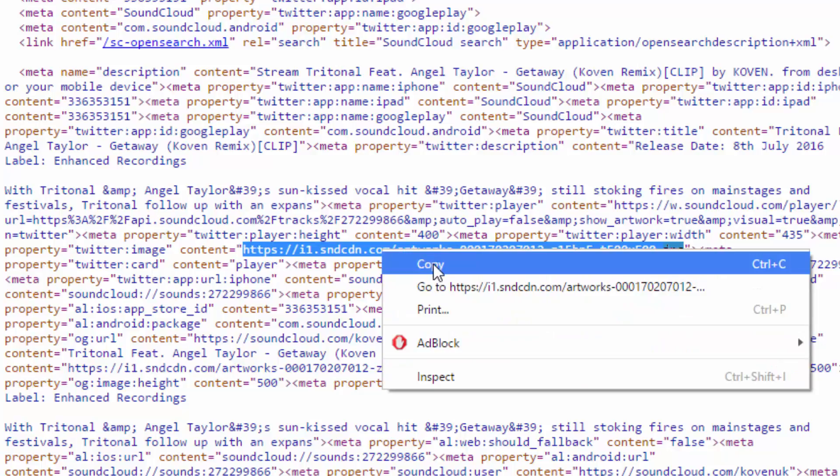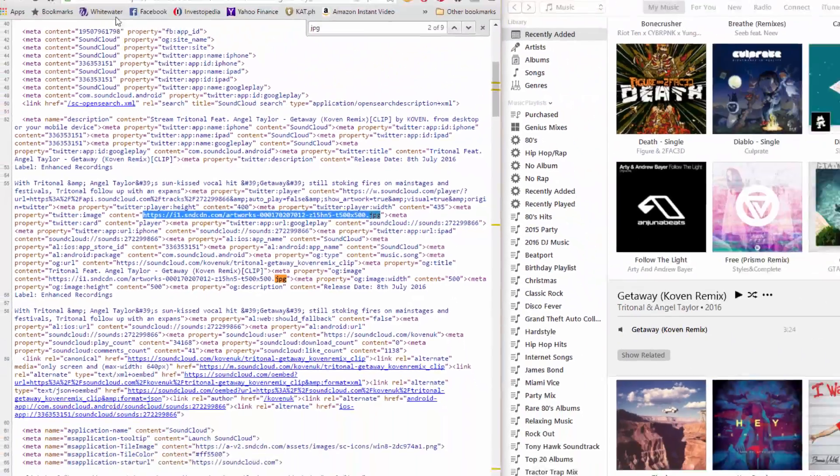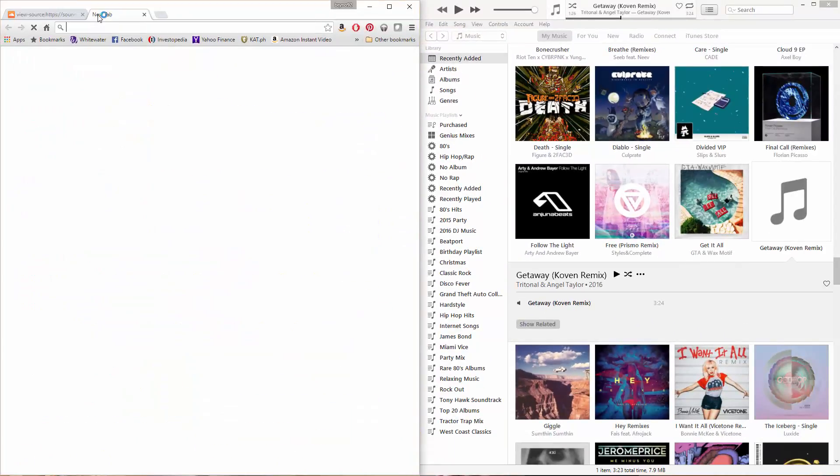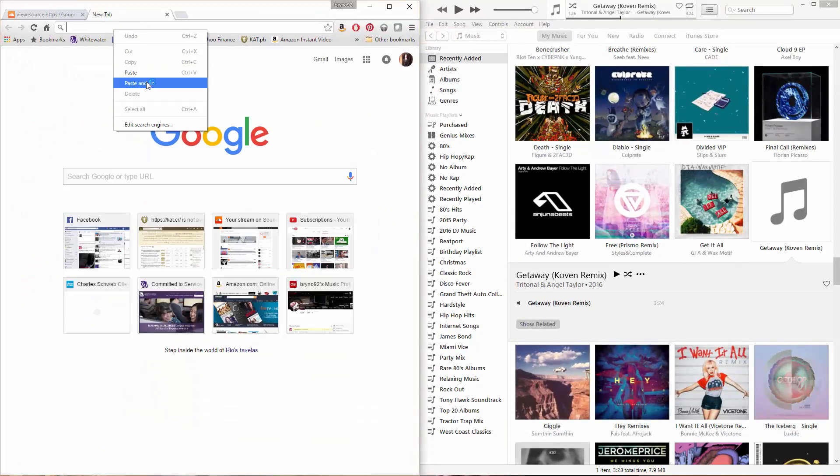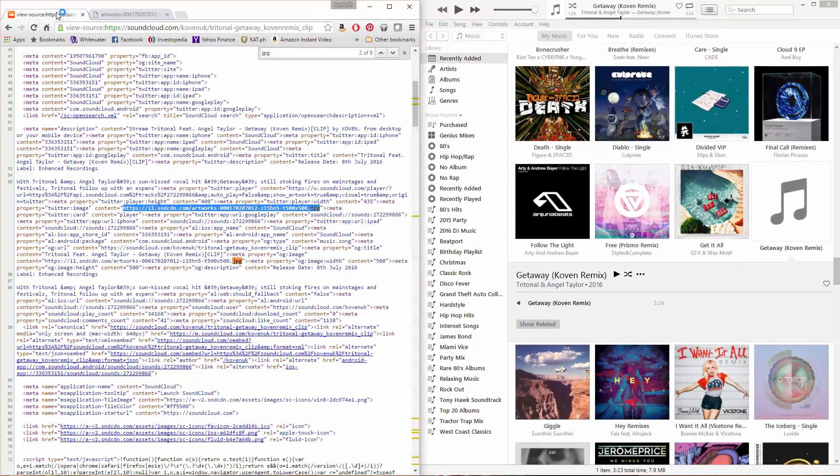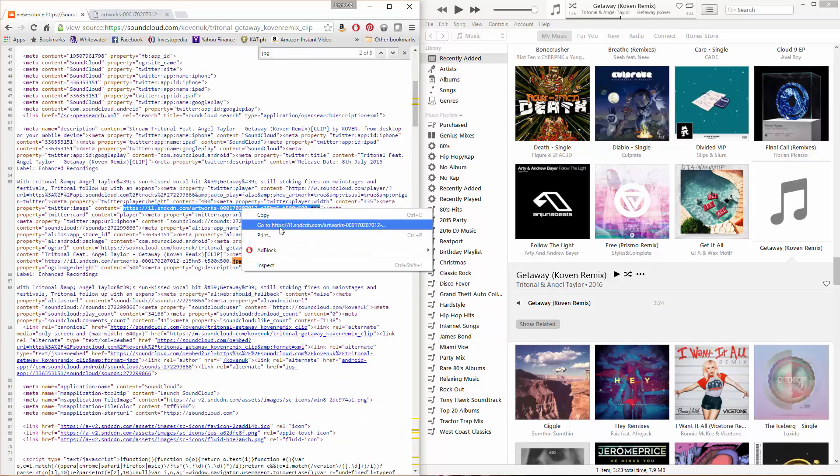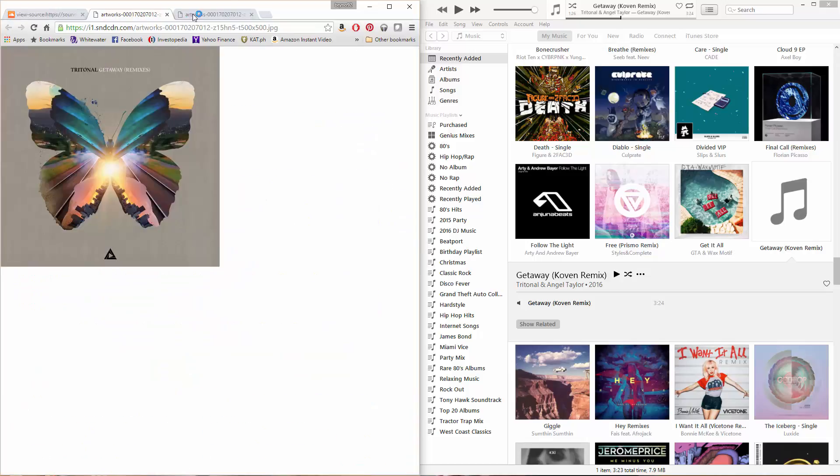And then you can either copy it and then open a new tab and then paste and go. Or you can just simply hit go to that if you're using Chrome. I don't know if other web browsers can do that, but that's a quicker way.